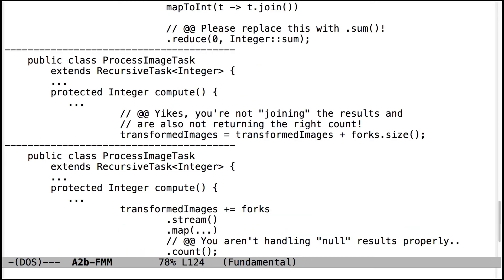Same problem here. The compute method isn't actually joining the results. So make sure you join the results, not just do whatever this is doing. I'm not quite sure what this is doing, but it's not the right thing.